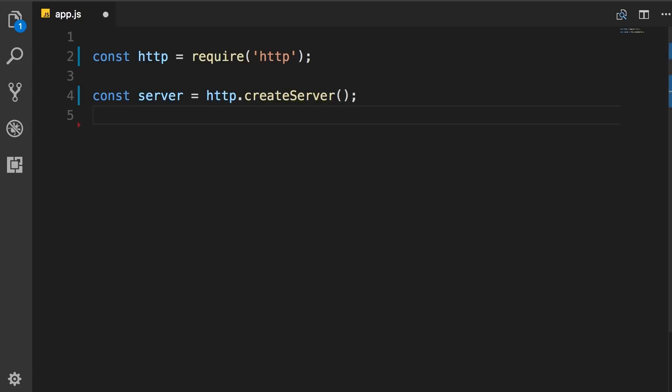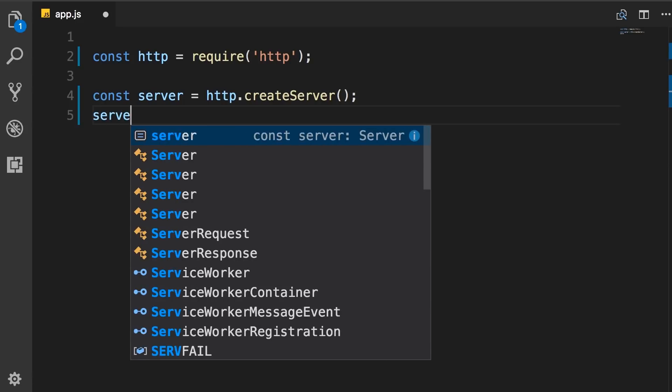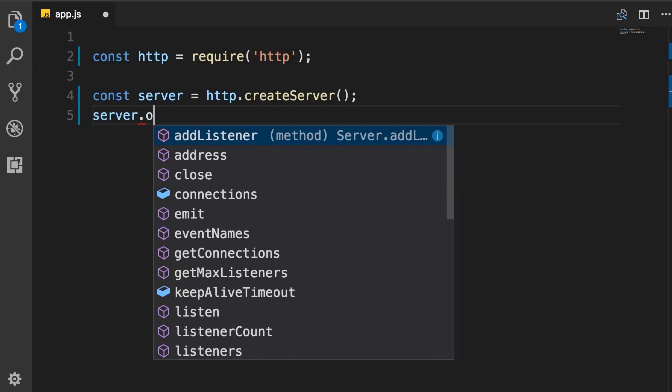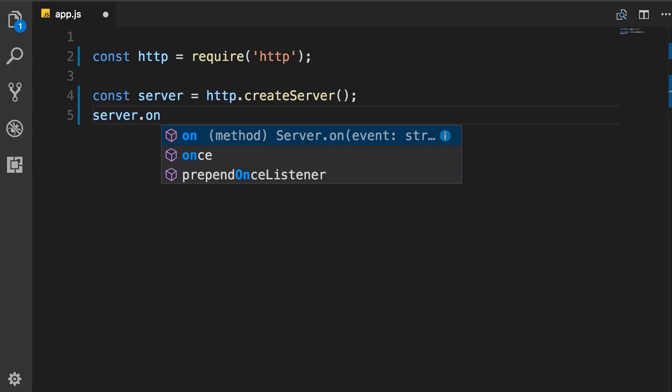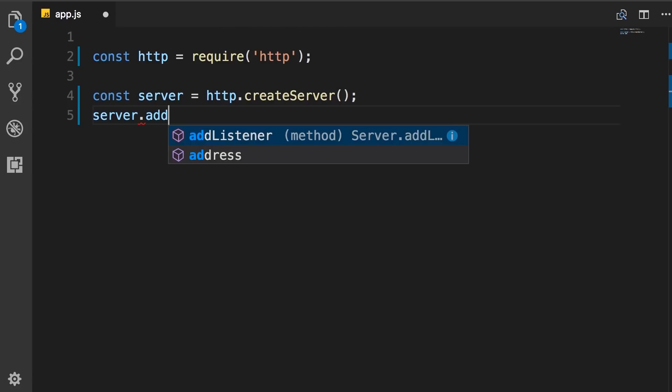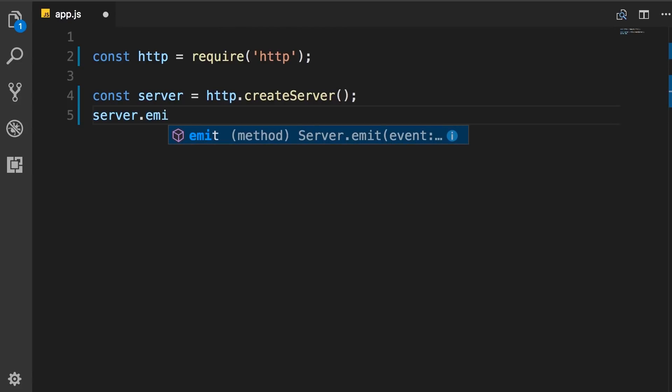Now what is interesting is that this server is an event emitter. So it has all the capabilities of event emitter that you saw earlier in this section. So look, server. We have the on method, or add listener, or emit, and so on.